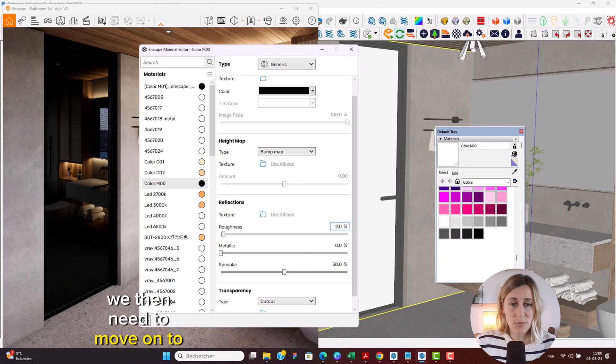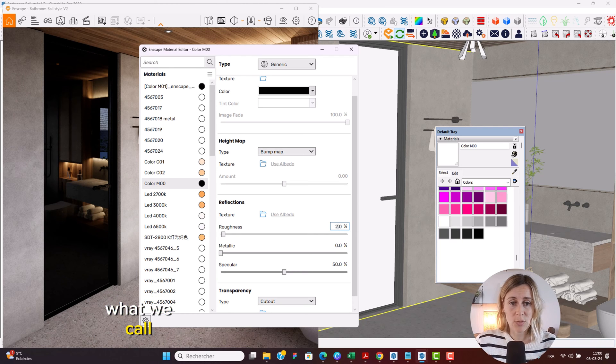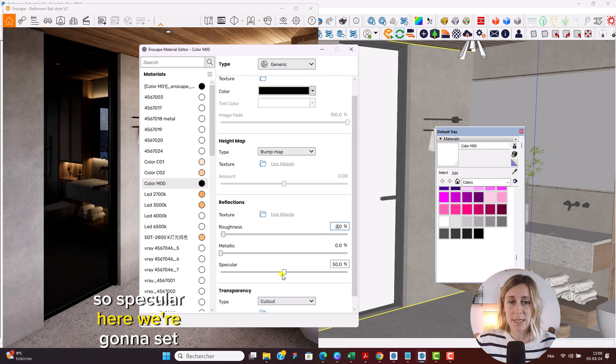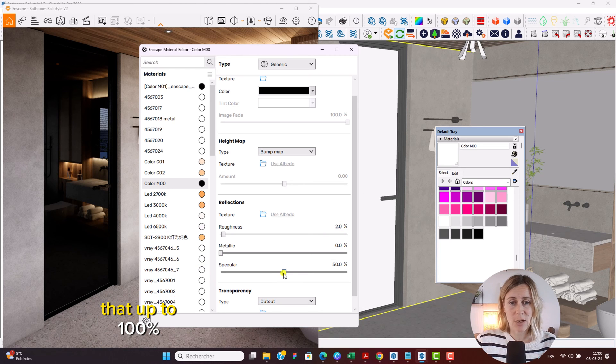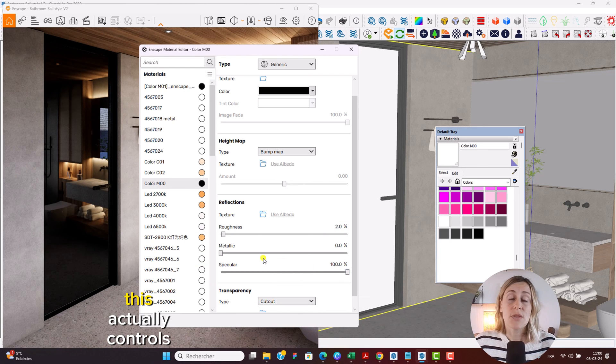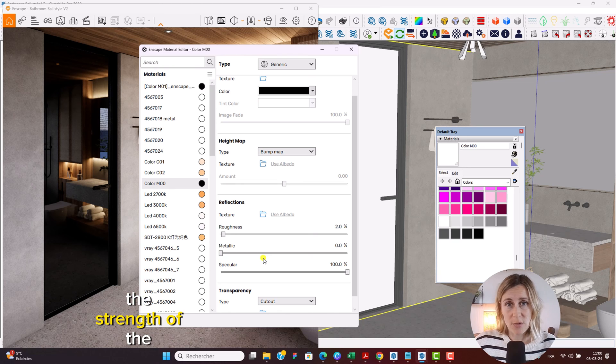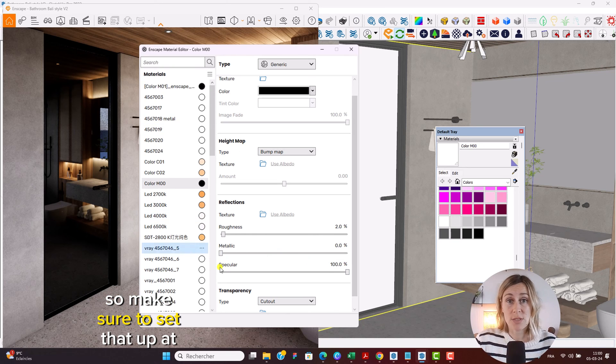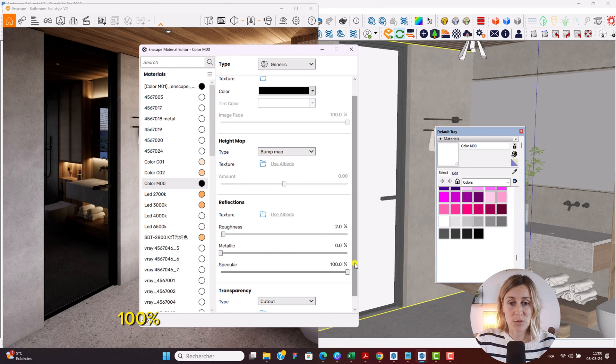We then need to move on to what we call the specular. So specular here we're going to set that up to 100 percent. This actually controls the strength of the reflection, so make sure to set that up at 100 percent.